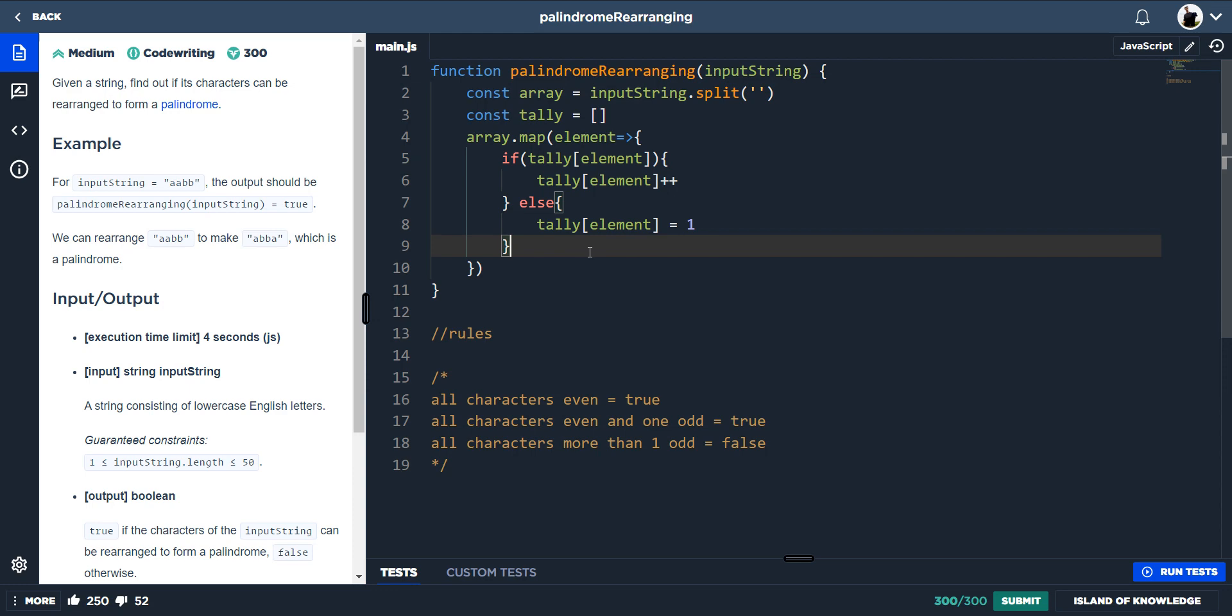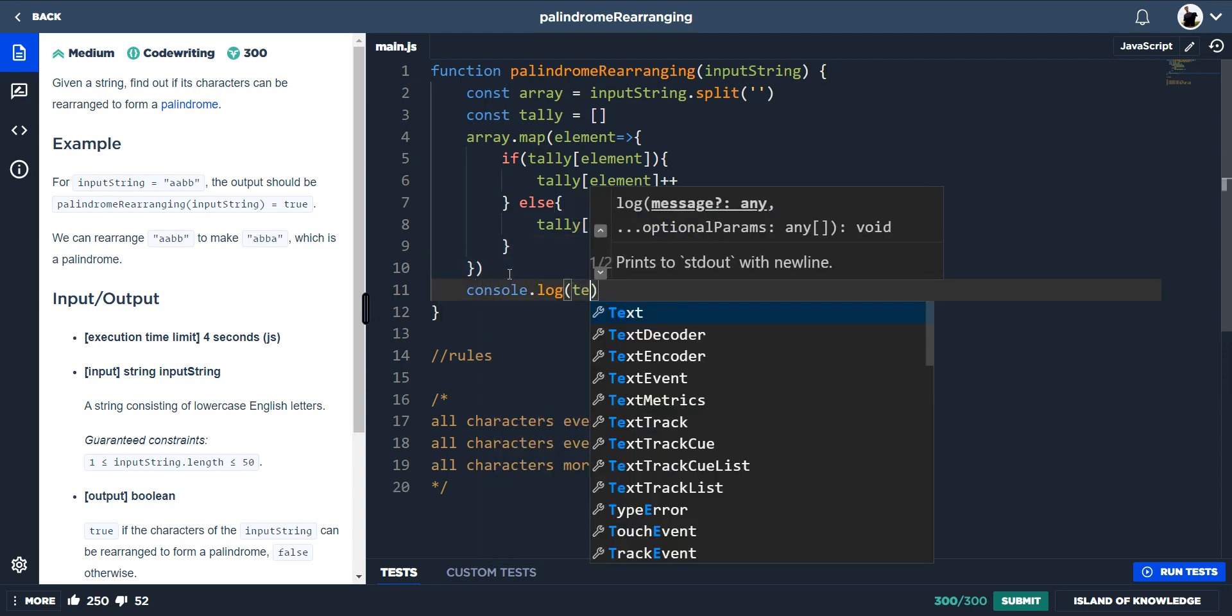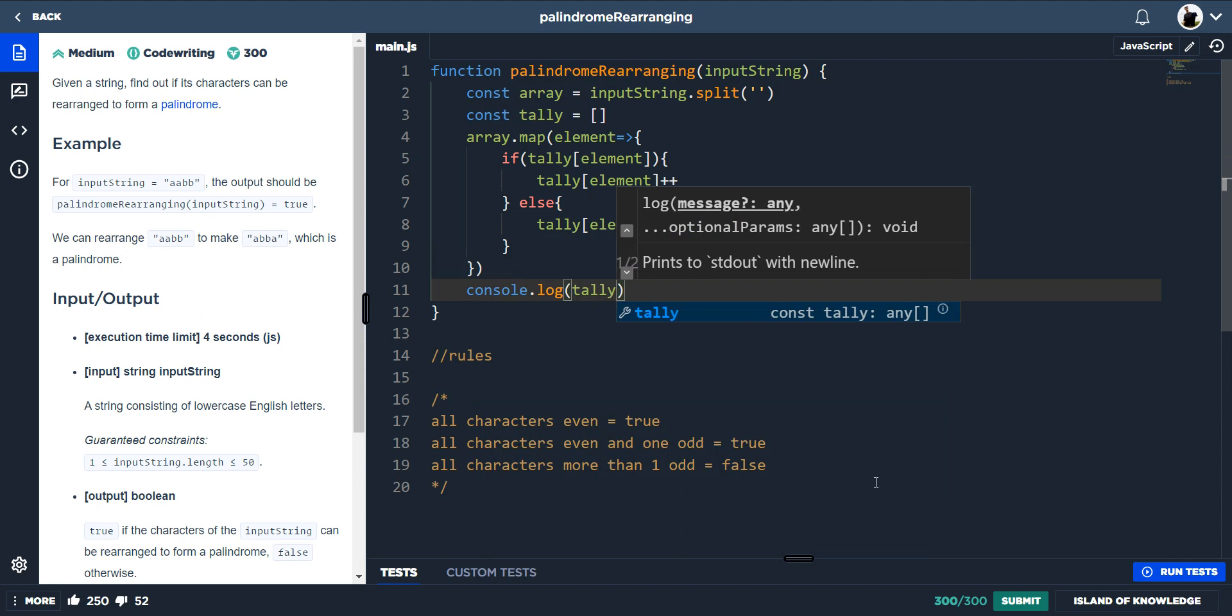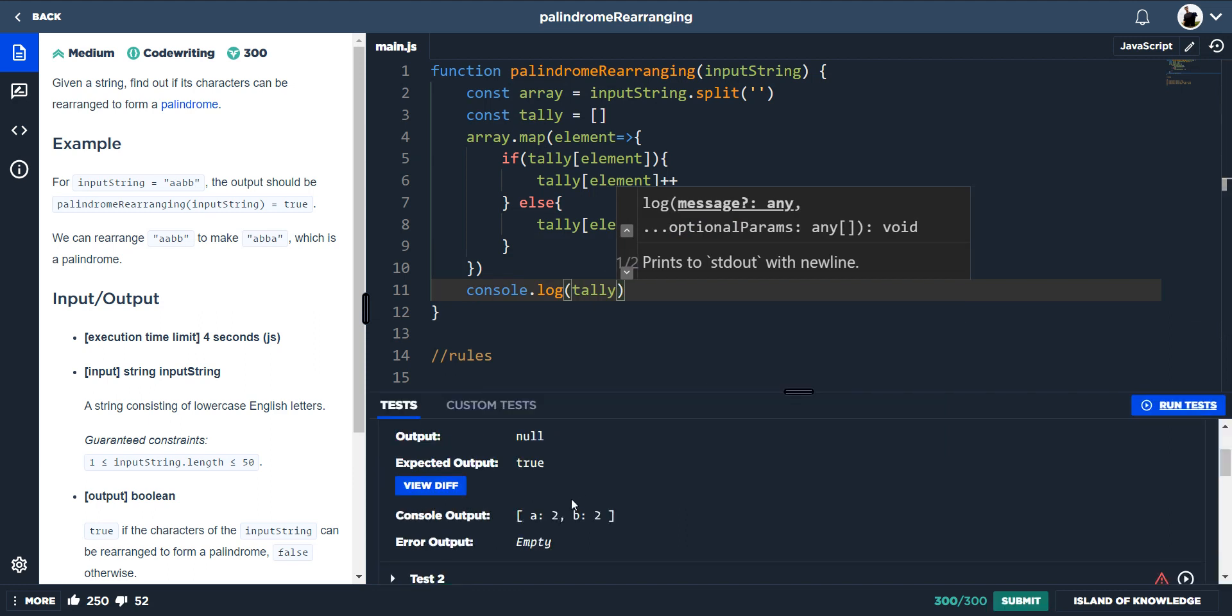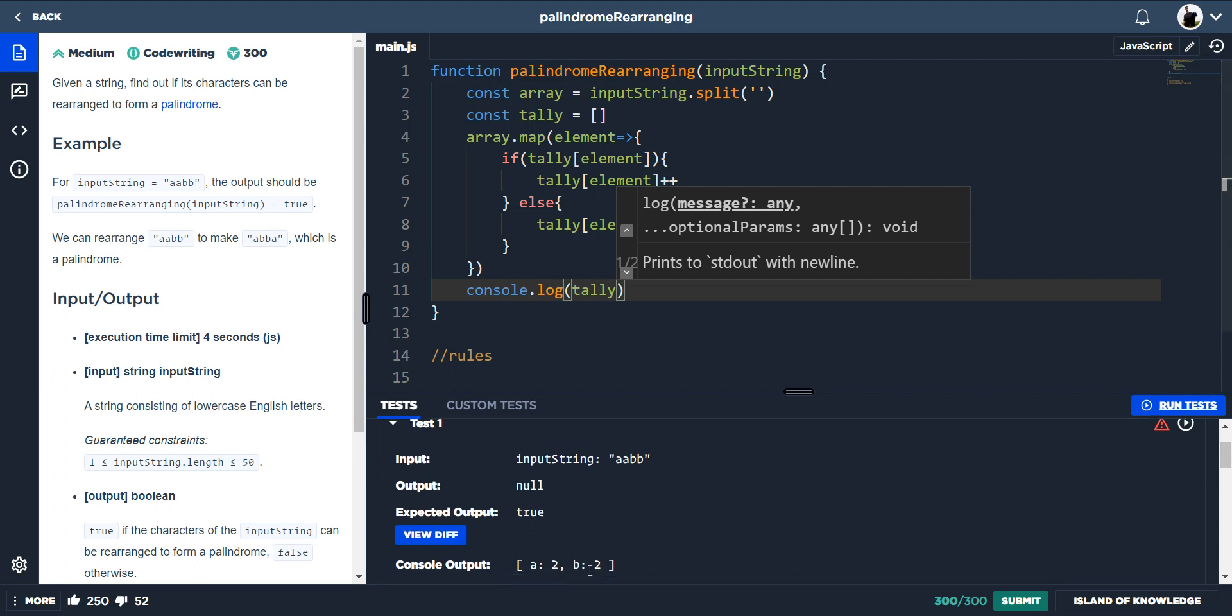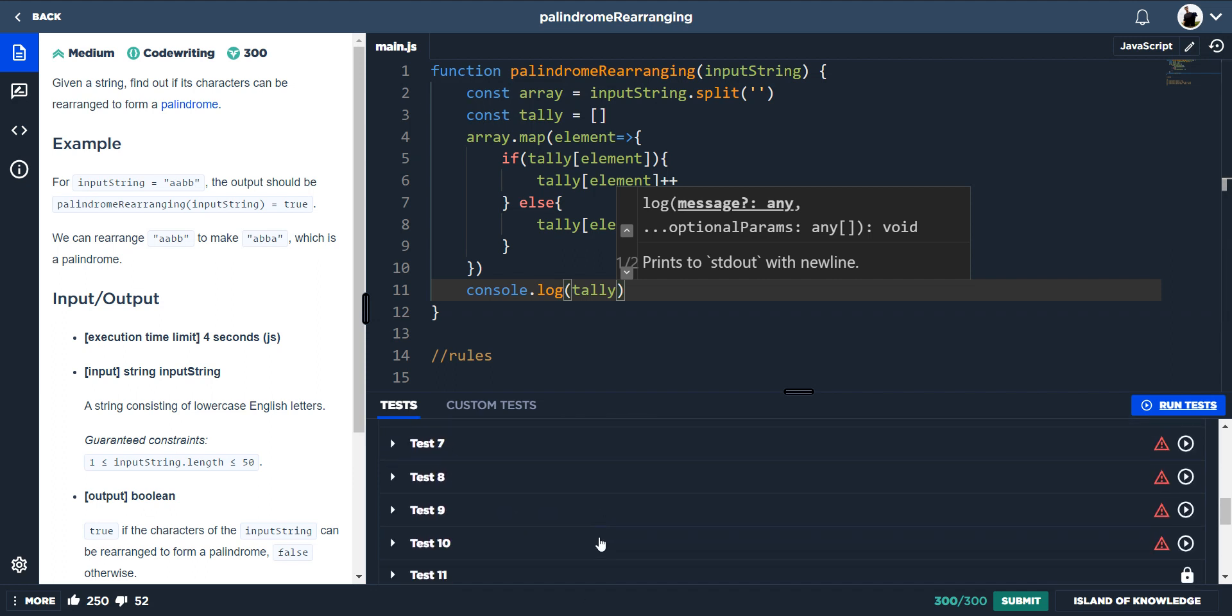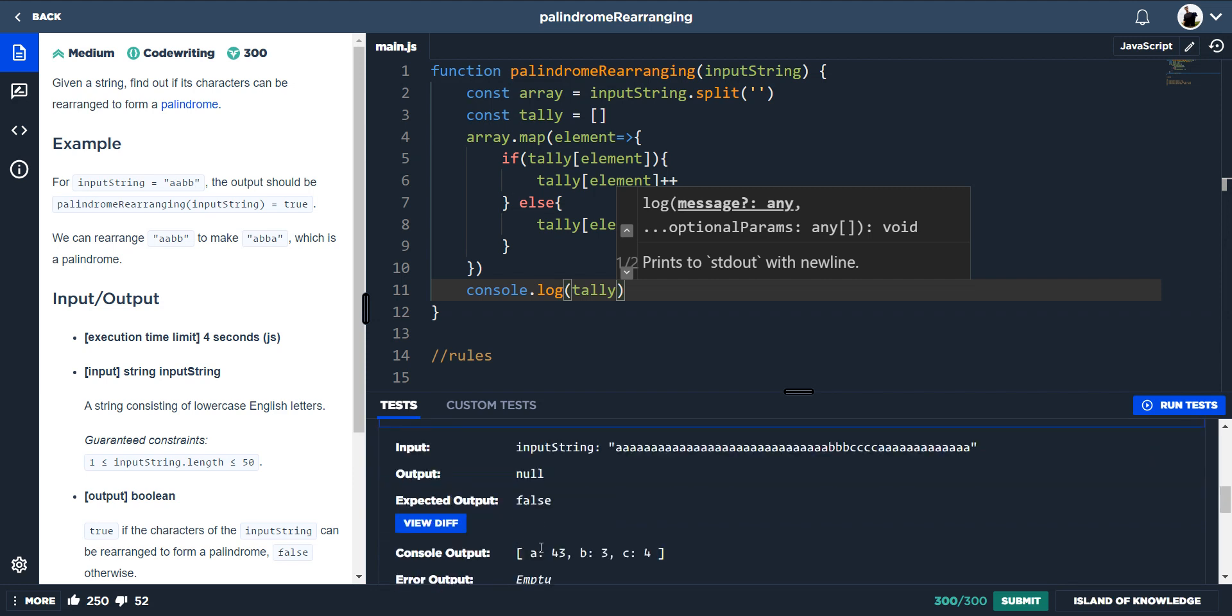And then what this will do, if we do console dot log of our tally, we will have a nice little tally of the array. So we've got two lots of A's and two lots of B's. If we go to this one here, we've got 43 A's, three B's and four C's.